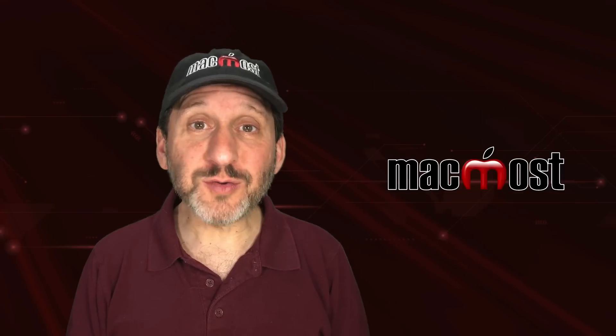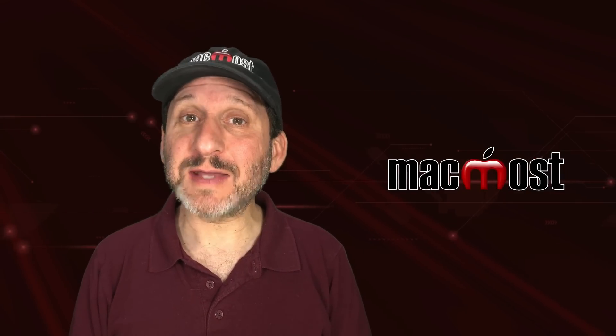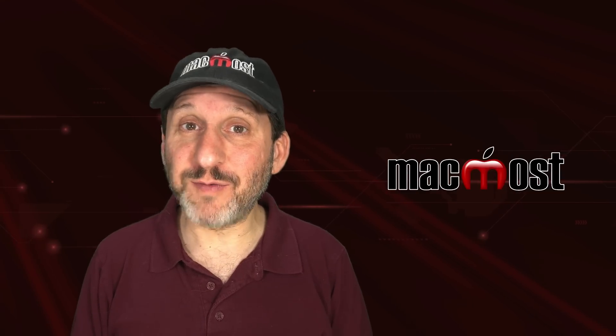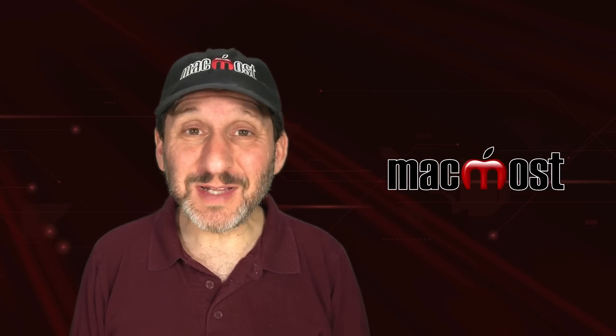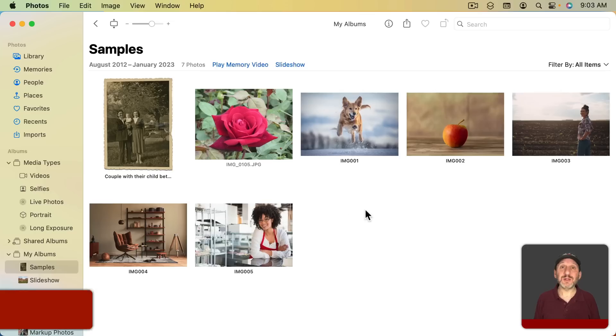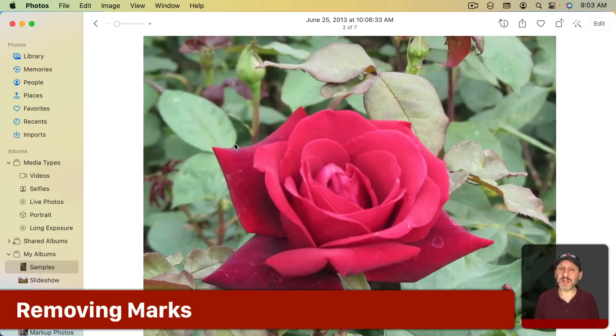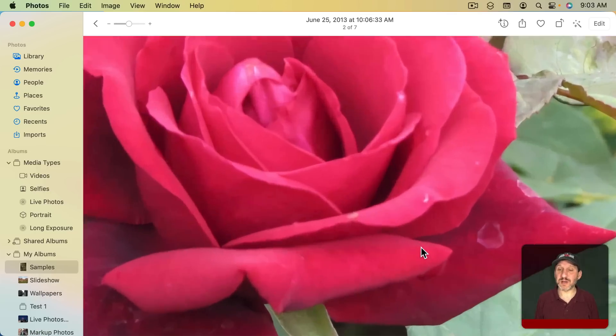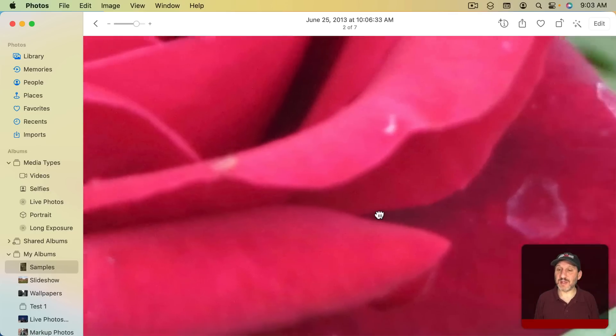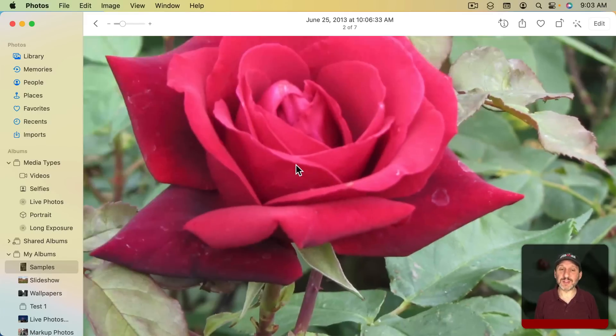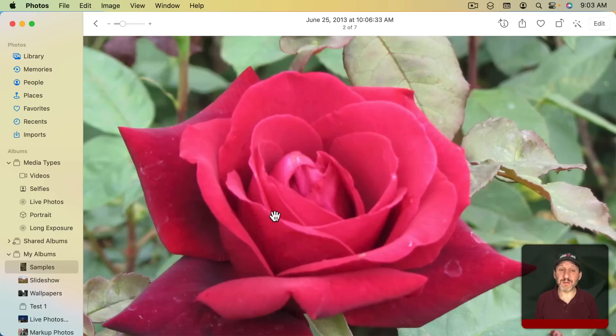The Photos app on your Mac has a tool in it that will help you retouch and repair photos. It's really simple to use. As an example here, let's look at this rose. This rose has some imperfections in it. If I zoom in here you could see some little marks on the rose itself.